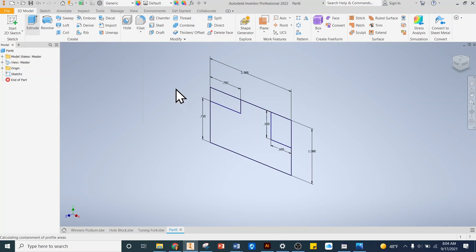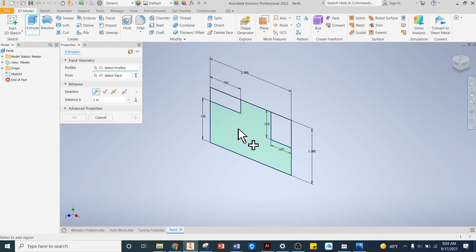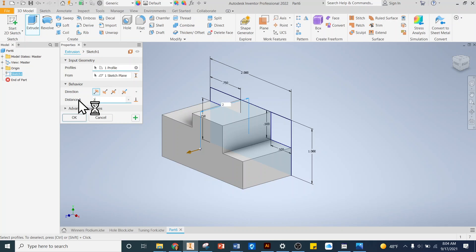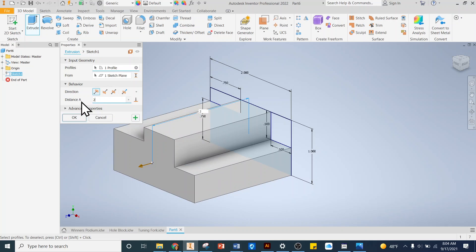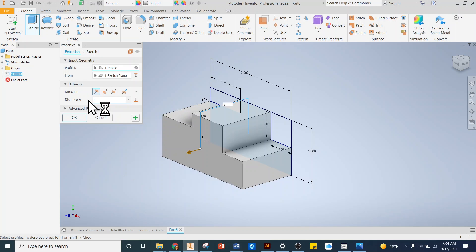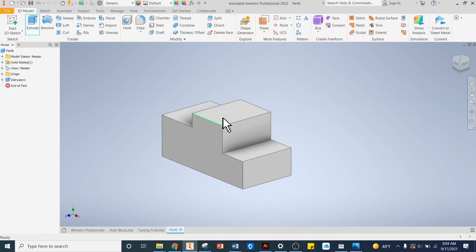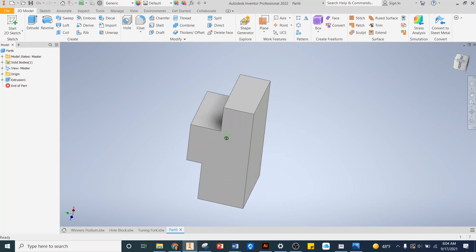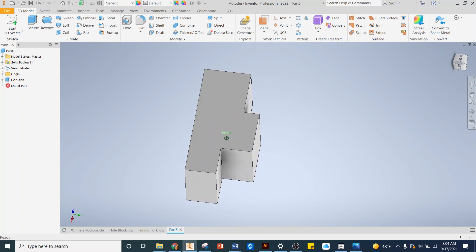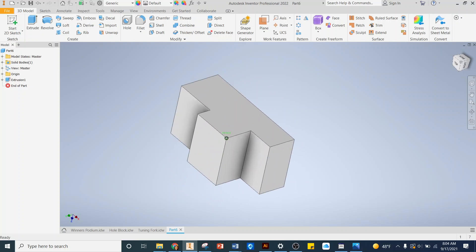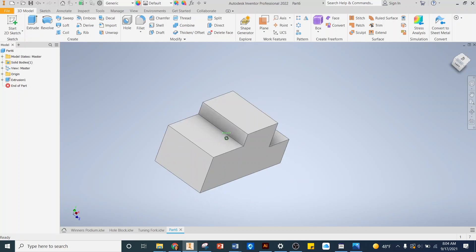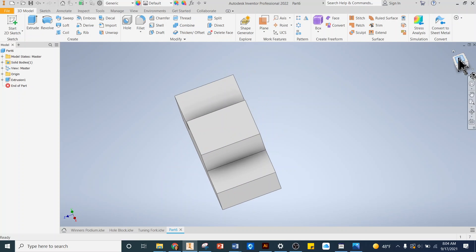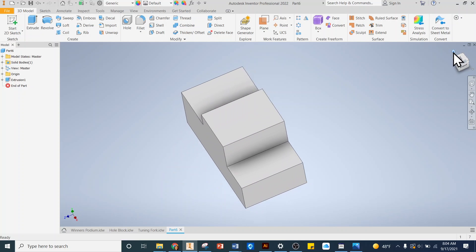I'm going to click extrude, click this surface here, and it will automatically default to a 1-inch extrusion. I can change this to make it 2 or whatever, but the 1 is conveniently already the correct dimension. So I'm going to click OK and there it is. If I click this thing over here, this is the origin block, and I can flip it around and see all different views.